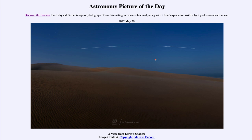Usually you'll be able to see the ISS shortly after sunset or shortly before sunrise, when the sky is still relatively dark but the space station is still being illuminated by the sun.